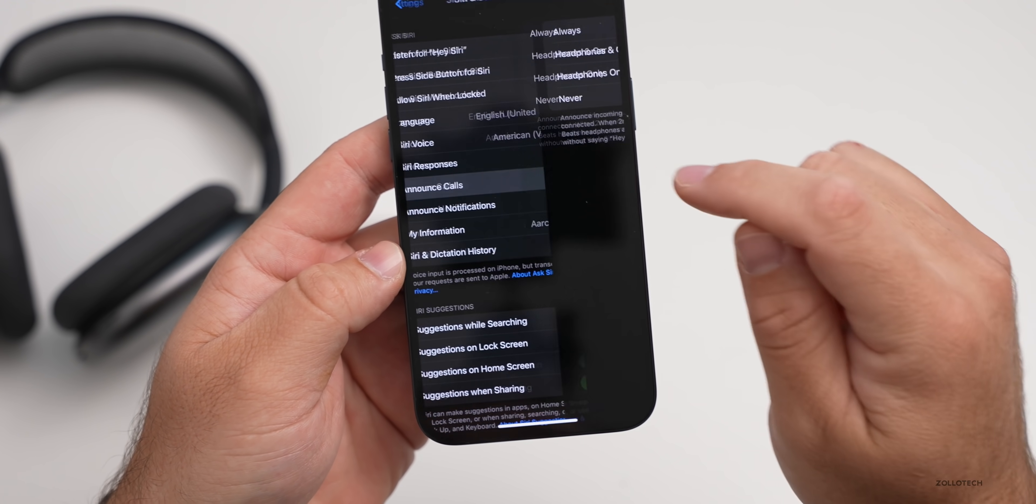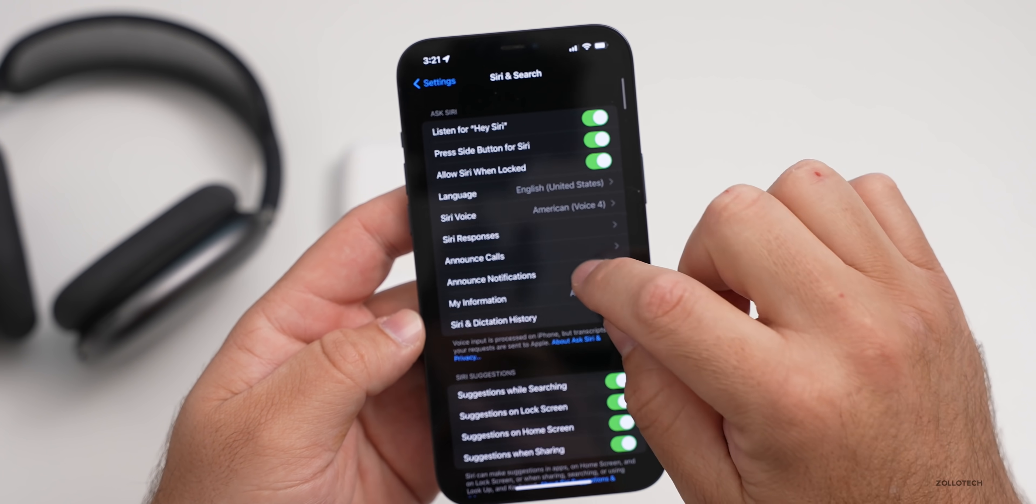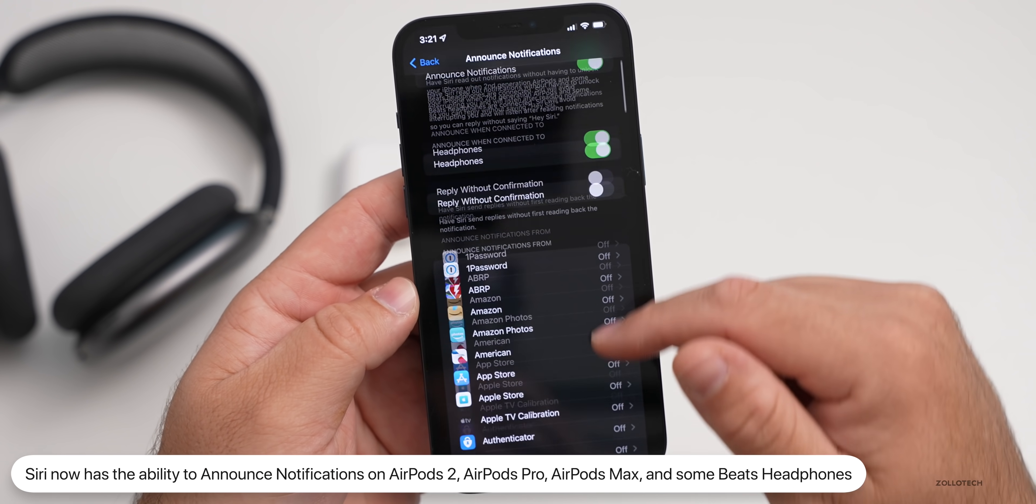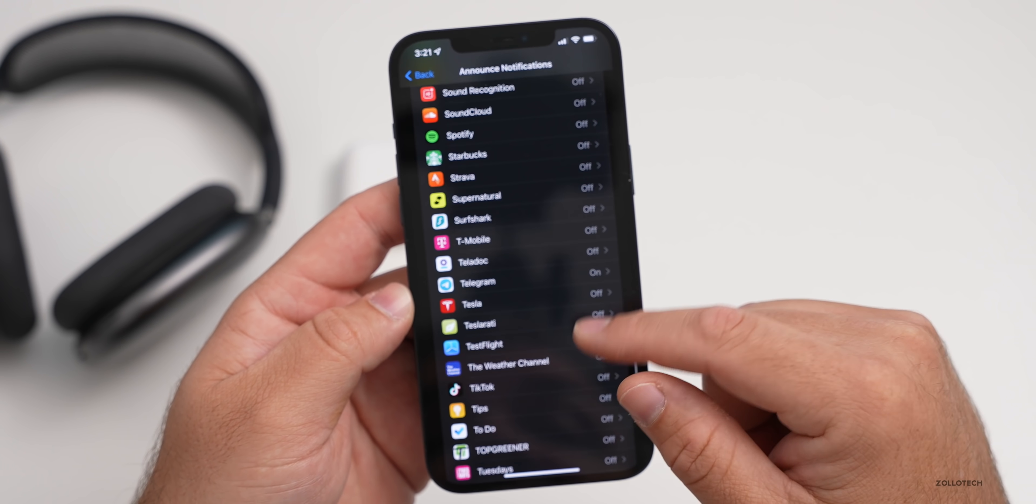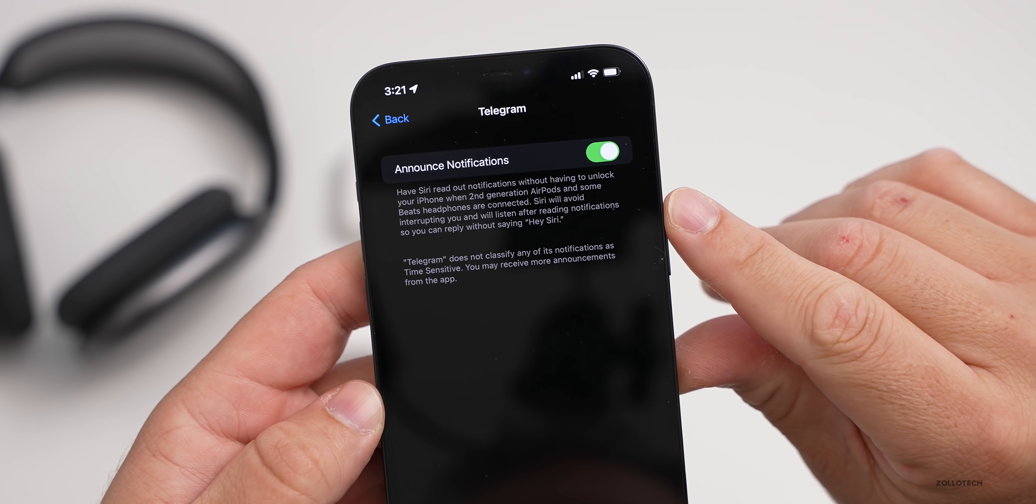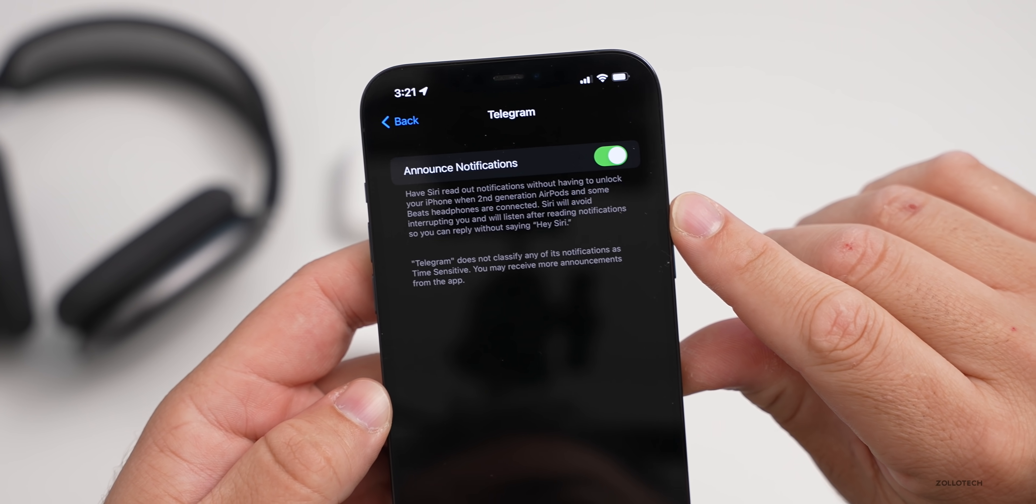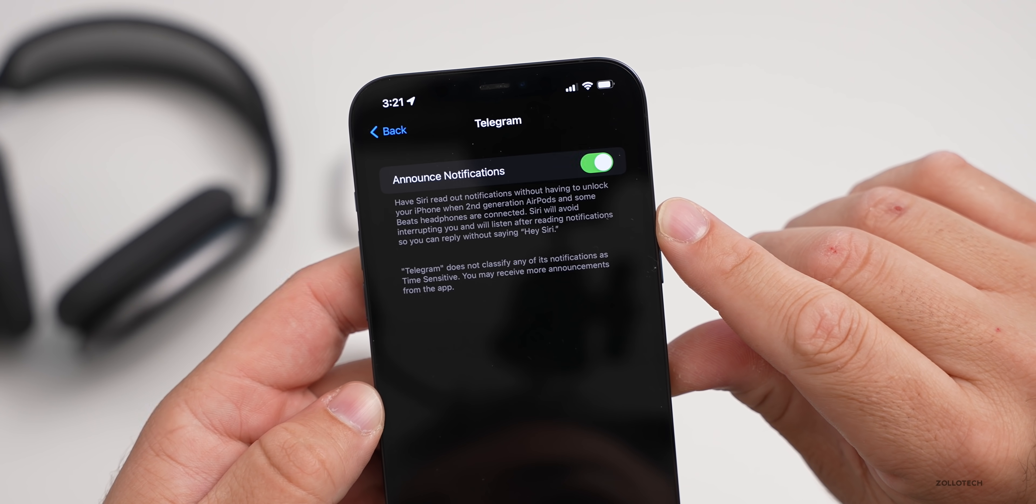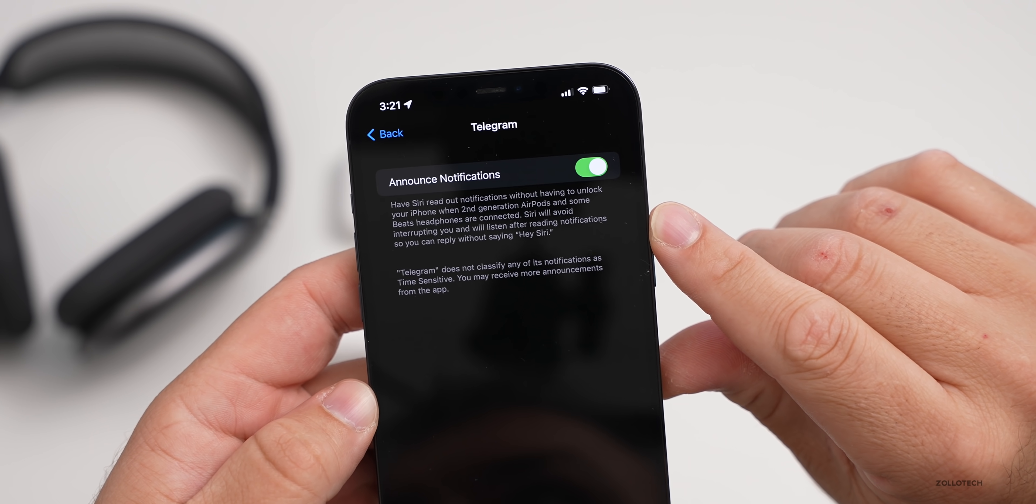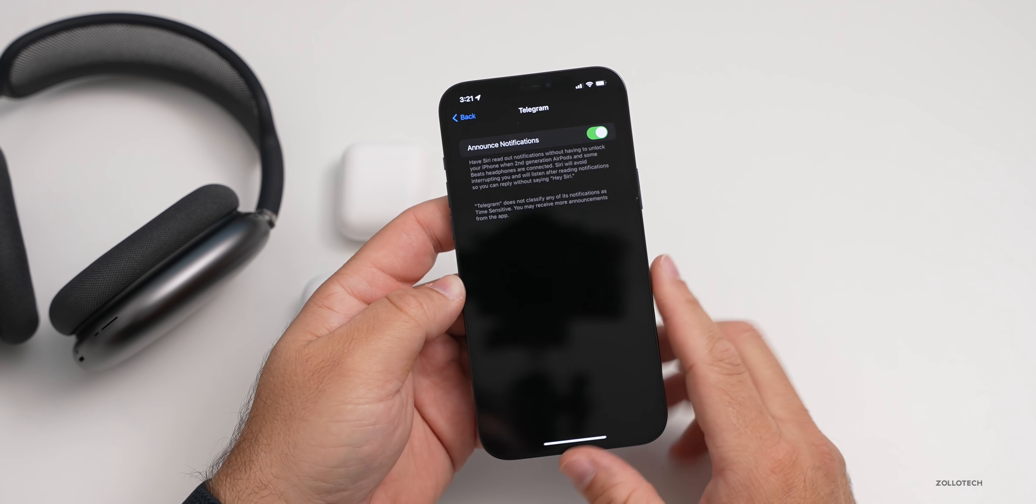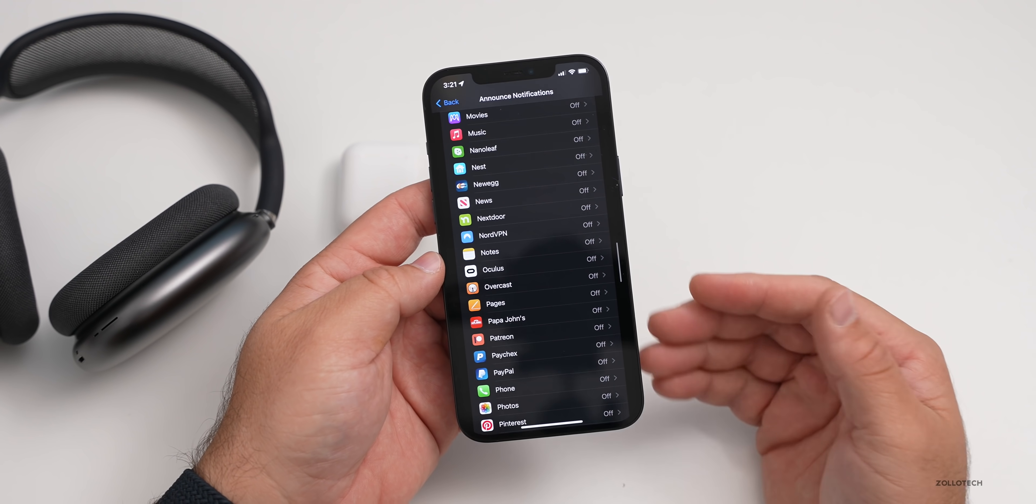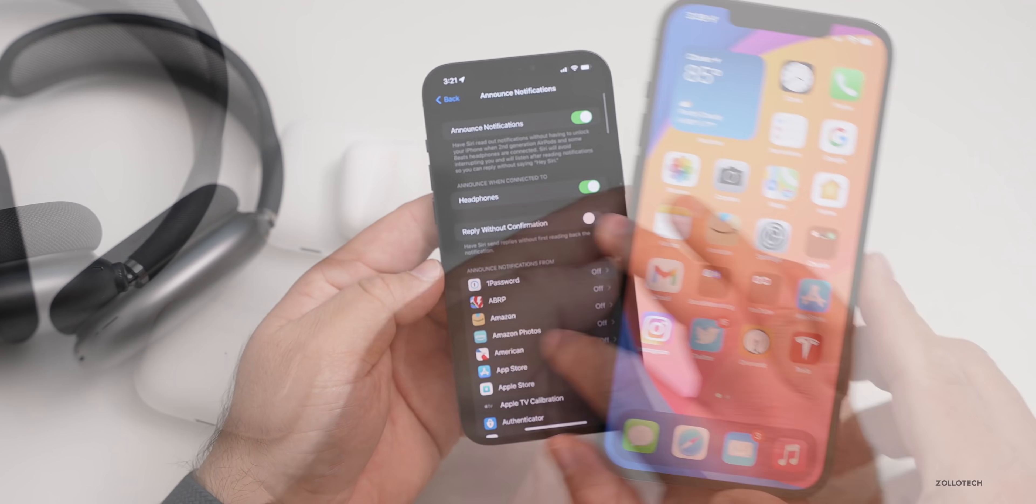You can configure this for wherever you'd like it to announce. You also have the option for announced notifications and you can say announce when connected to headphones, and then you can configure it for any app that you have that you want an announcement from. For example, maybe you're using Telegram, you want it on, turn it on. It also says here have Siri read out notifications without having to unlock your iPhone. When second generation AirPods and some Beats headphones are connected, Siri will avoid interrupting you and will listen after reading notifications. So you can reply without saying Siri first. You can use that on anything that wants to notify you. It will read that out to you if you'd like to use that.